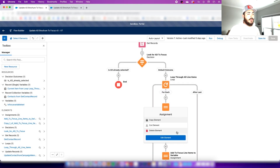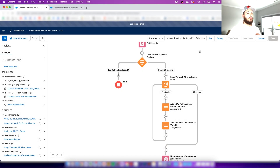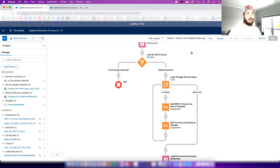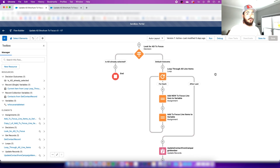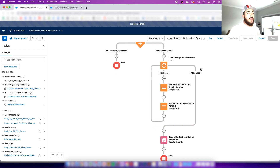It runs through each existing value and stores them. At the very end of the loop, we want to add the new field value we want to select — in this case 'Alzheimer's Disease' — with a semicolon. This is basically creating a semicolon-delimited list, restoring all the data. This is how you make sure you don't overwrite and you can append instead.